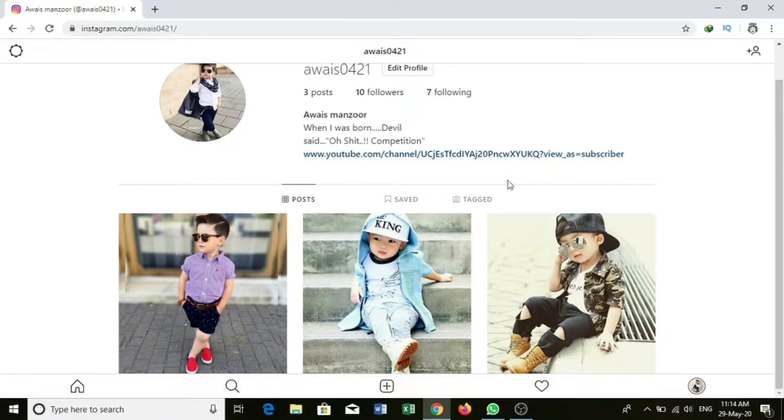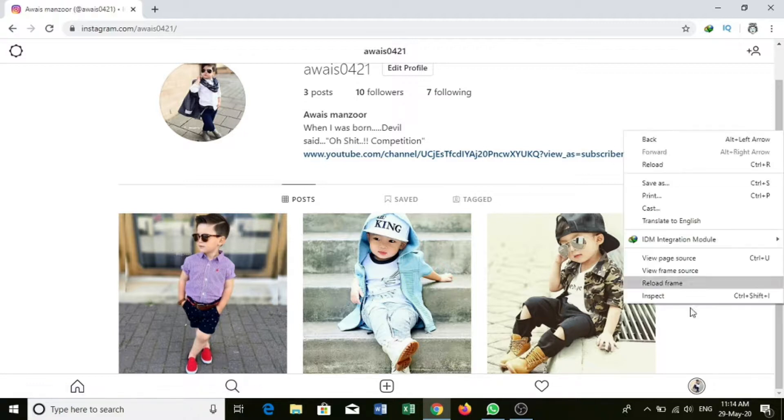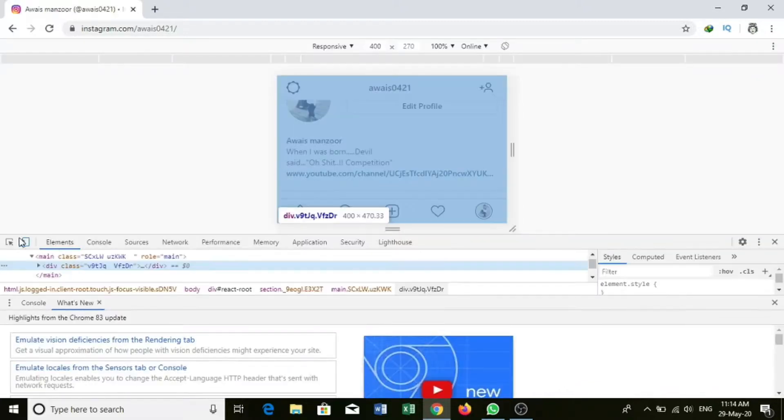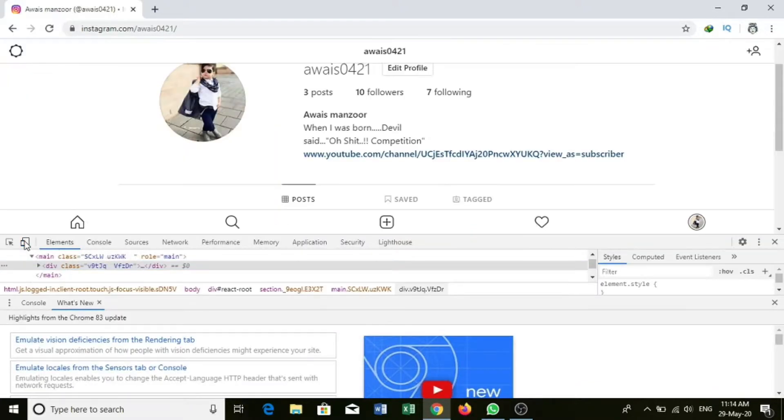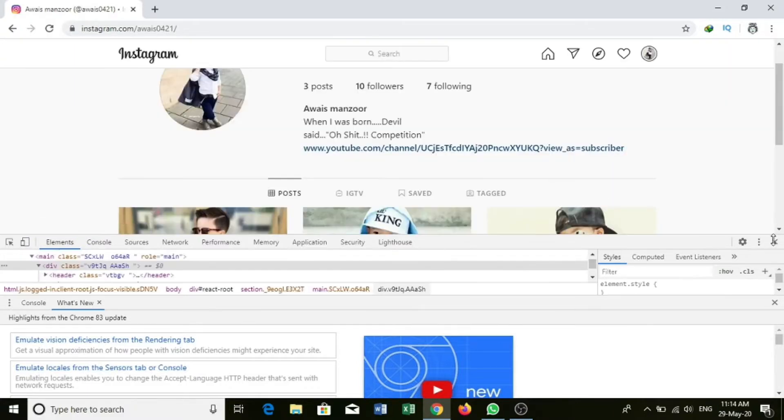If you want to remove your location, then you can click here. Then click here and refresh the page. Then remove your location.